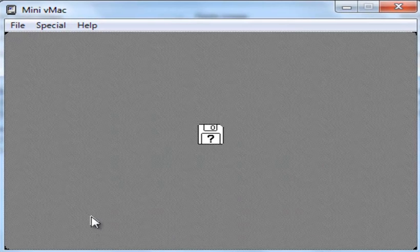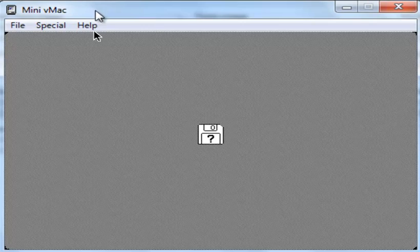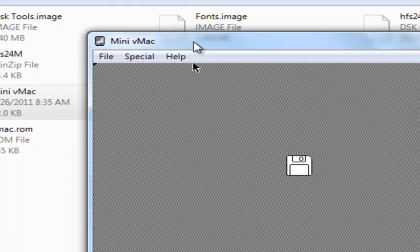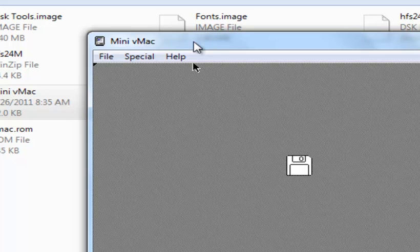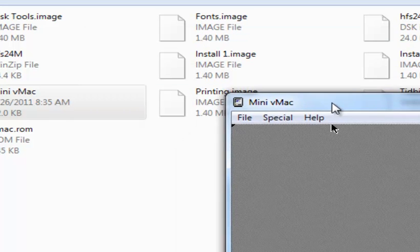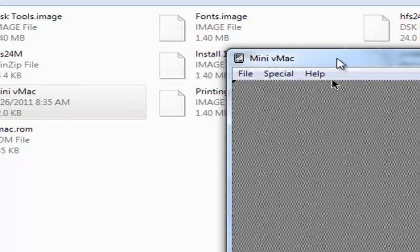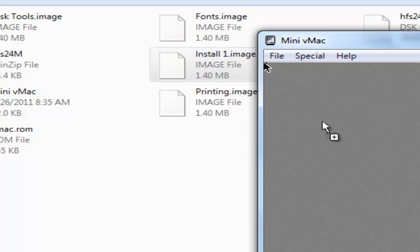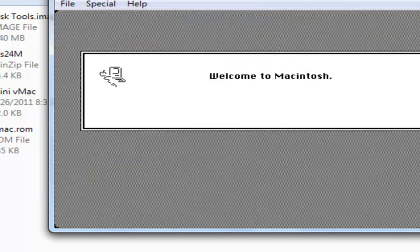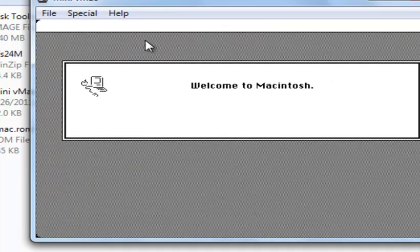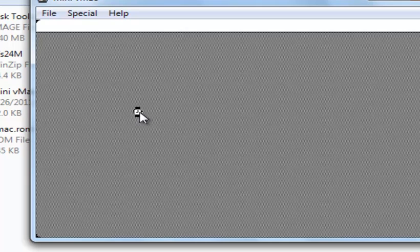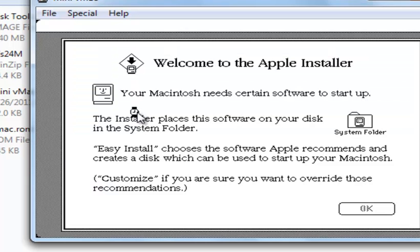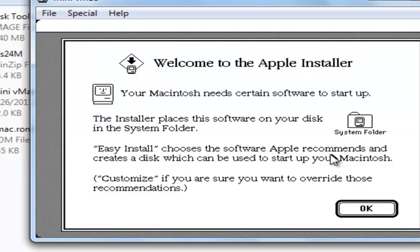Drag the Install 1 image over to this. It says 'Welcome to Macintosh' and flashes, and you will see the installer.